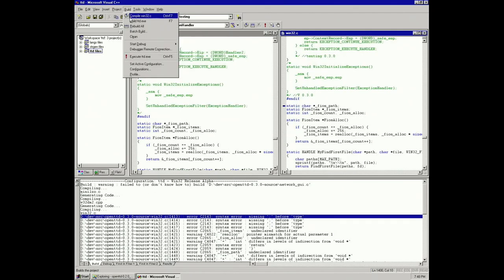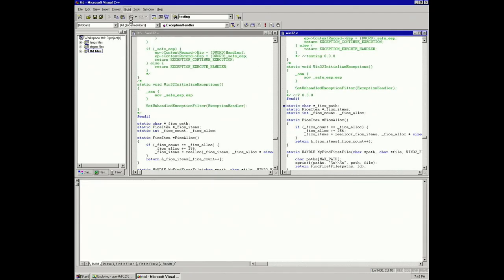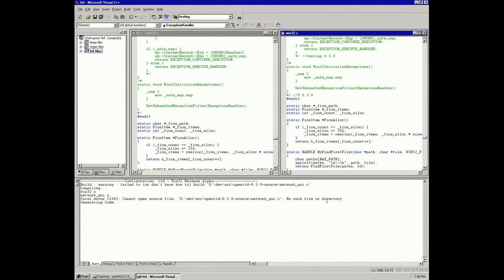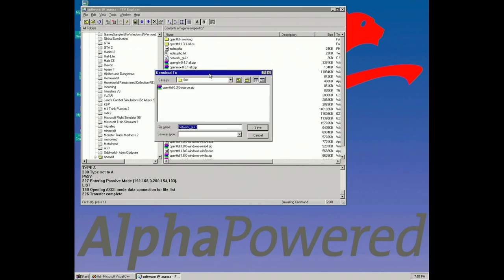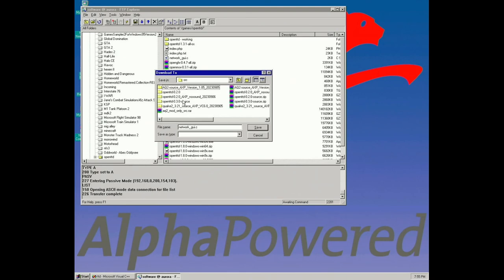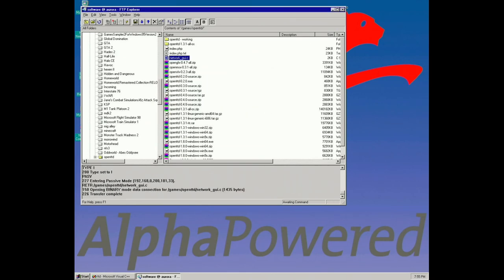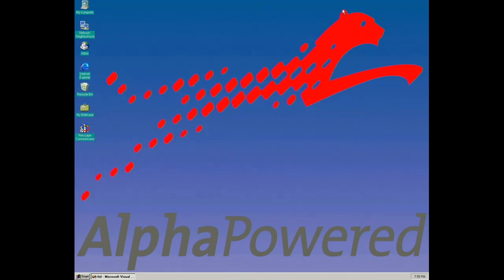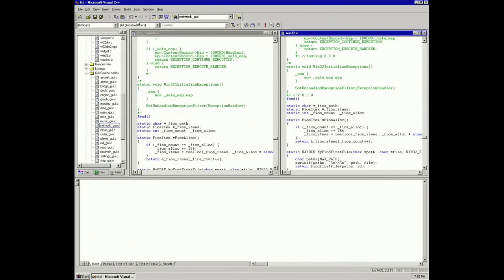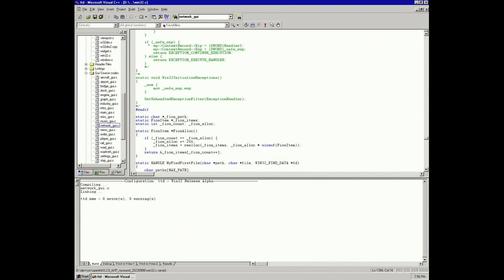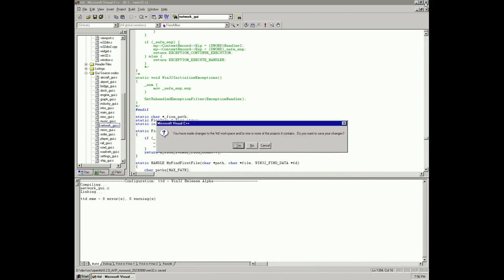Now we're building again here. So I've got one error, one warning. The error we're getting here is actually due to a missing file - network_ui.c. It does exist in the next version 0.3.1, so I did end up copying the file from there. With the file in place, we can now try and build it again and it should compile just fine, and so it did.